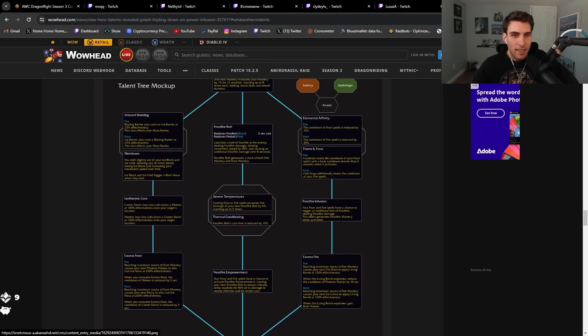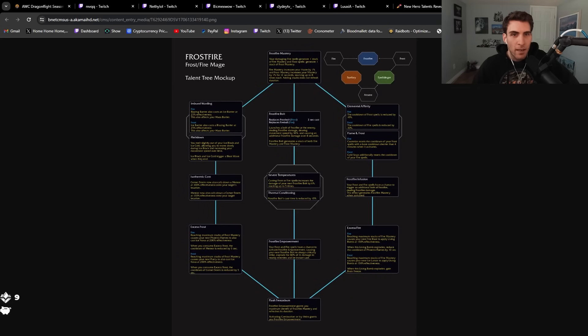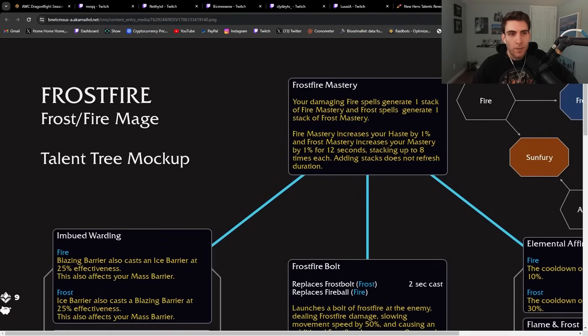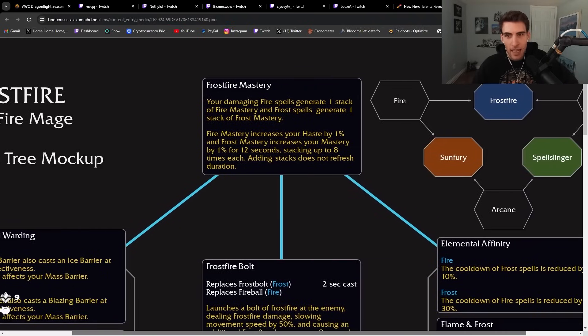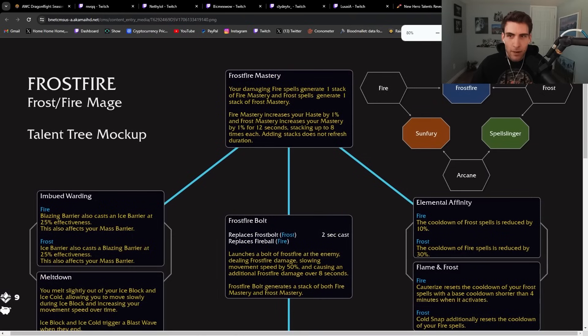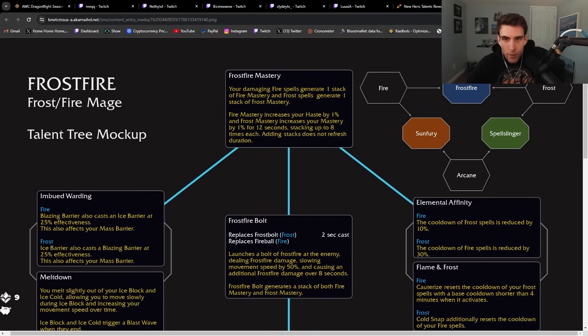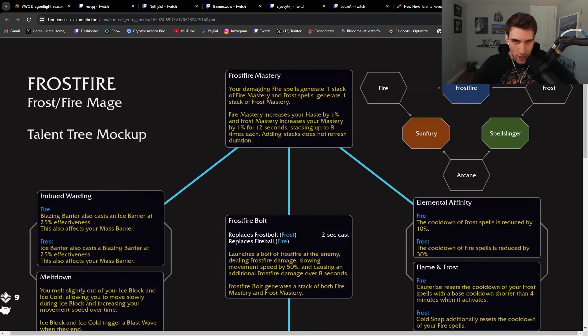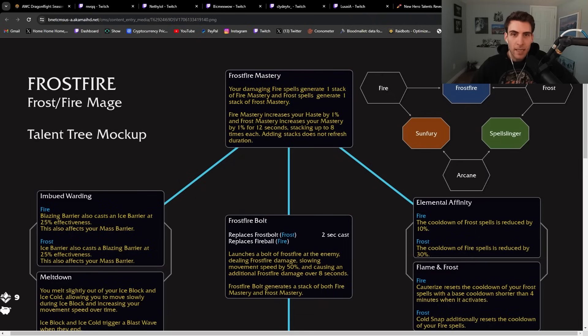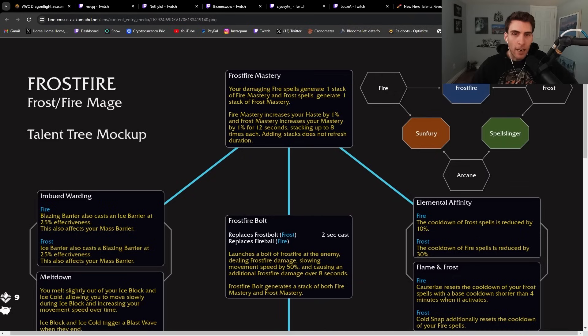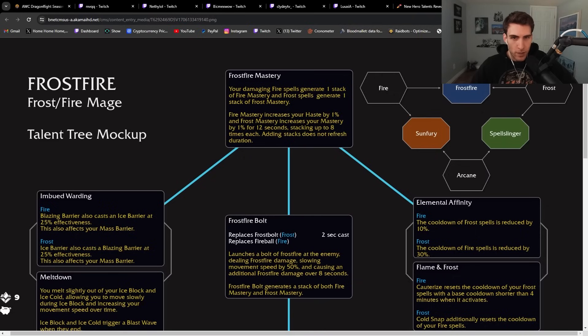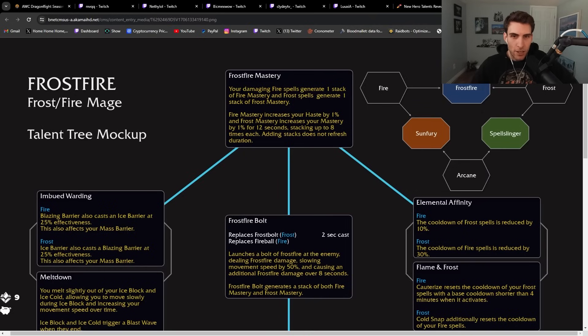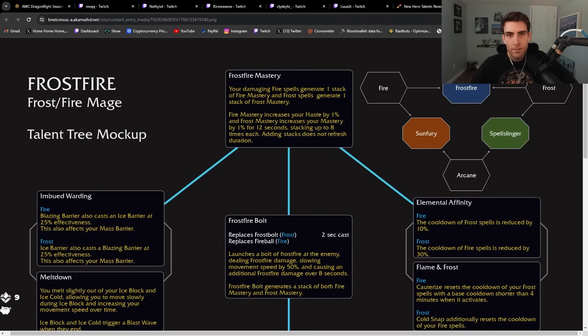Frostfire. This is the mage one, the one I care the most about. So we got Frost Fire Mage, the talent tree that Frost and Fire Mage are going to share. We start off with Frostfire Mastery. Your damaging fire spells generate one stack of fire mastery and frost spells generate one stack of frost mastery. Fire mastery increases your haste by 1% and frost mastery increases your mastery by 1% for 12 seconds, stacking up to eight times each.